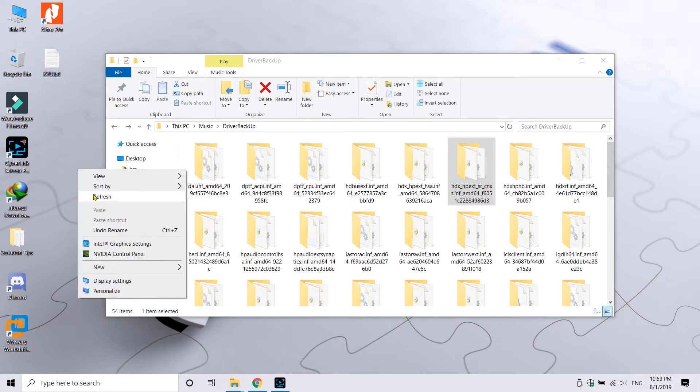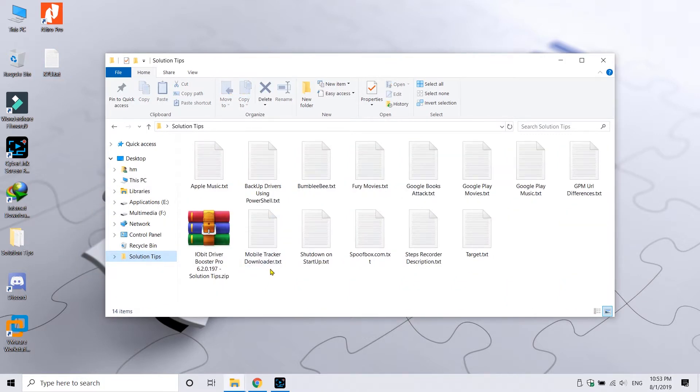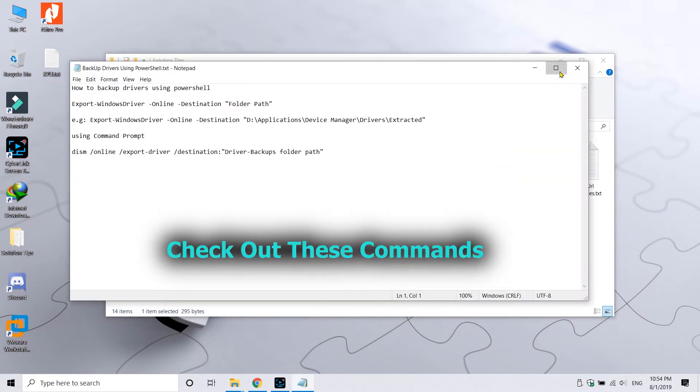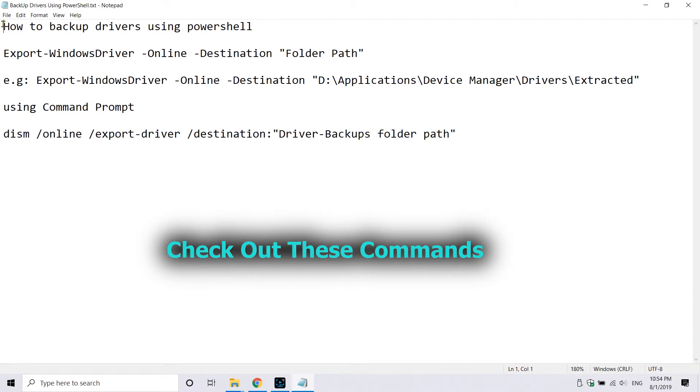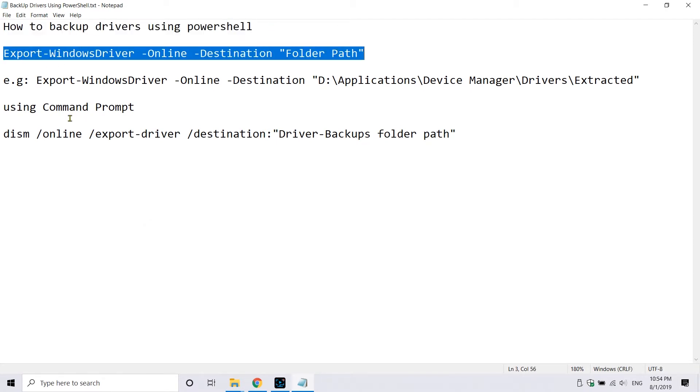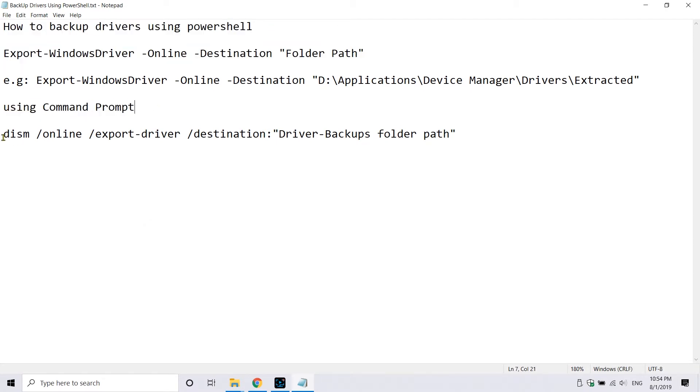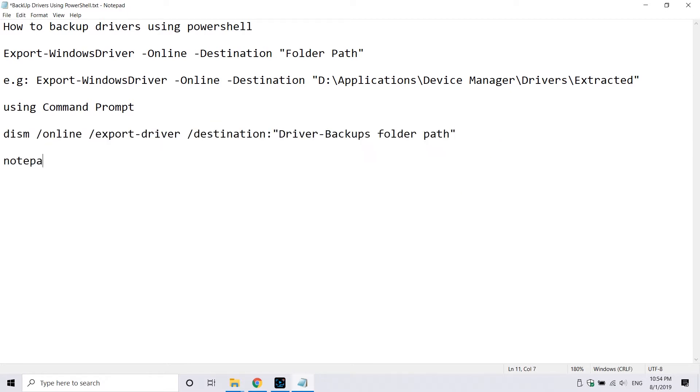Here are other commands which can be used to backup drivers from your Windows operating system using the Command Prompt.